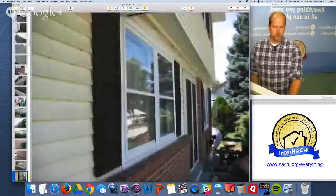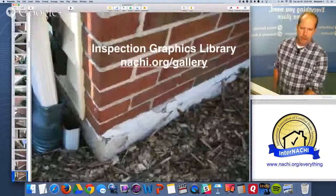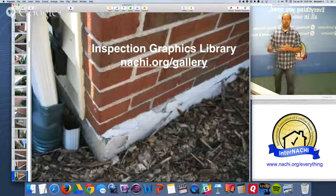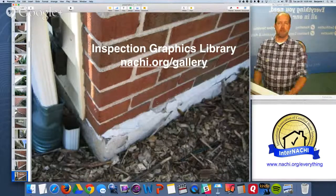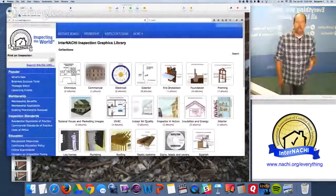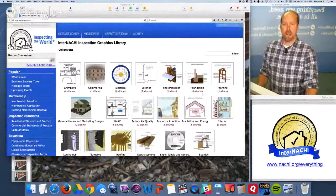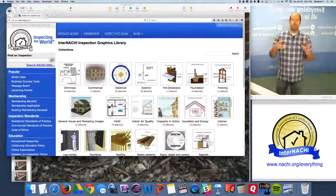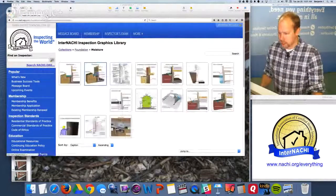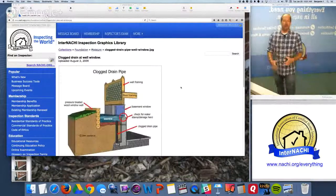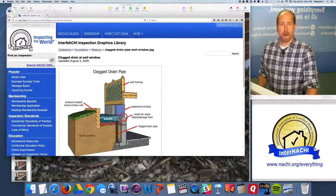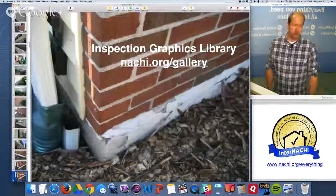Pictures are worth a thousand words. I take a picture of just about every system and component more than once. I don't share all those pictures in my report — only some — but I give all the images to my client. If you need to explain things in your report beyond an image, you can use InterNACHI's Inspection Graphics Library — an online library of thousands of 3D illustrated graphics. Members can download those images and put them in their inspection reports. It's available at nachi.org/gallery — another free InterNACHI membership benefit.